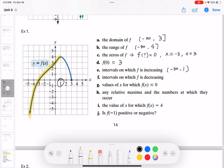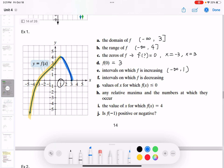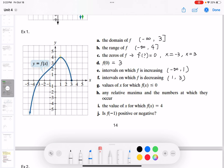Do not use brackets when describing the increasing or decreasing interval — always use parentheses. The x value at that point is 1. The decreasing interval: using a different color, the decreasing portion's x value is from 1 to 3. For question G, the values of x where f(x) ≤ 0 means the y values are less than or equal to 0.